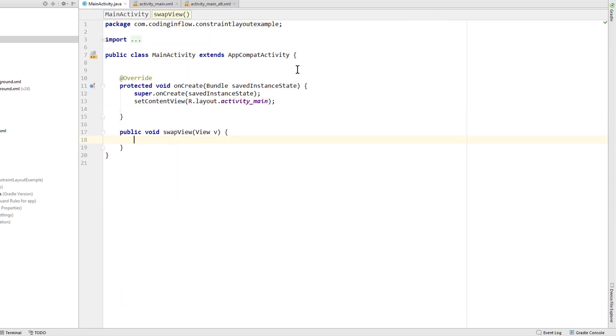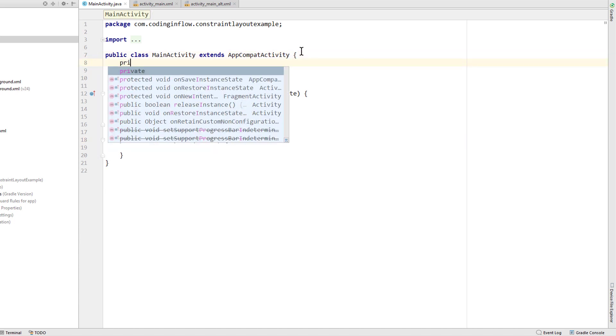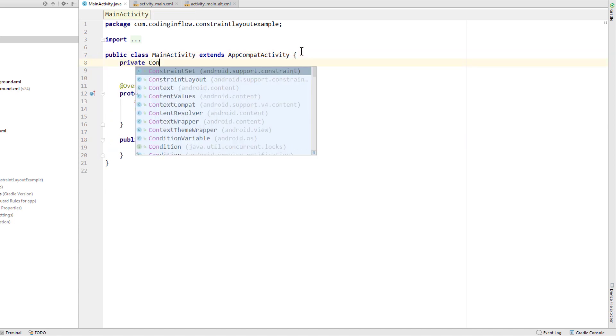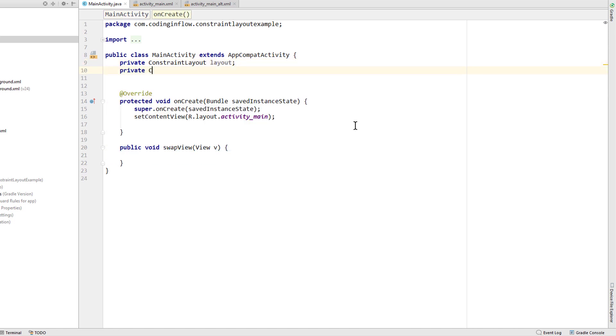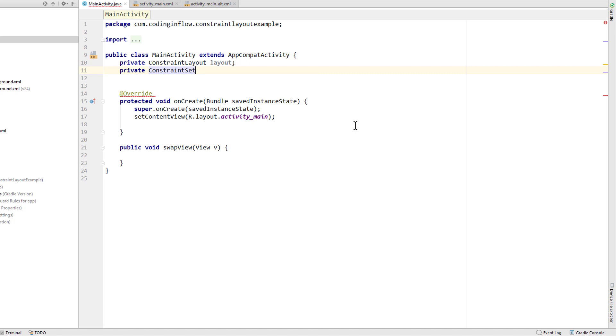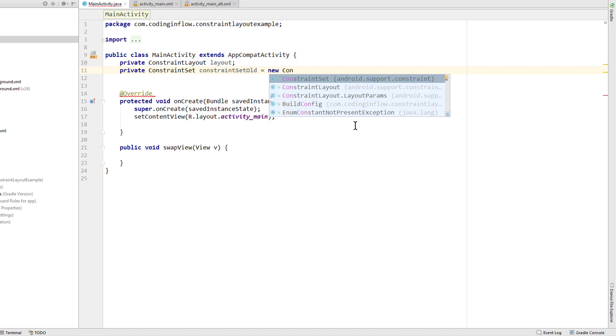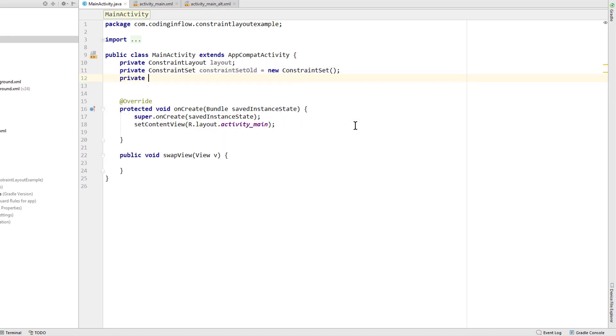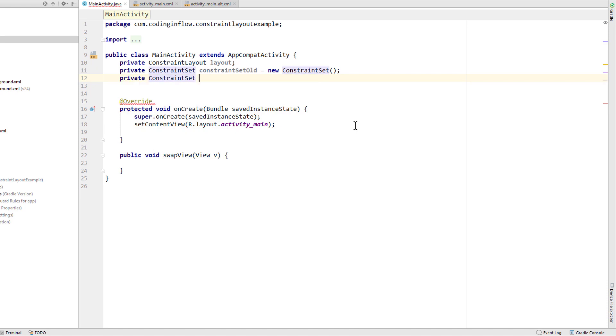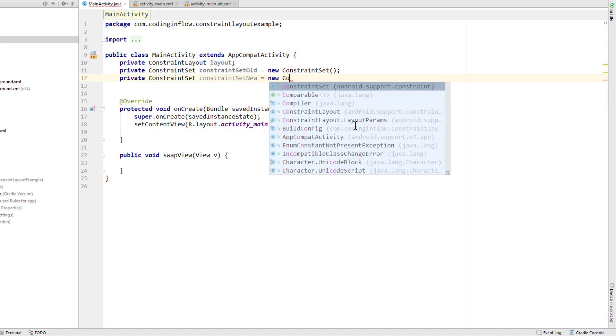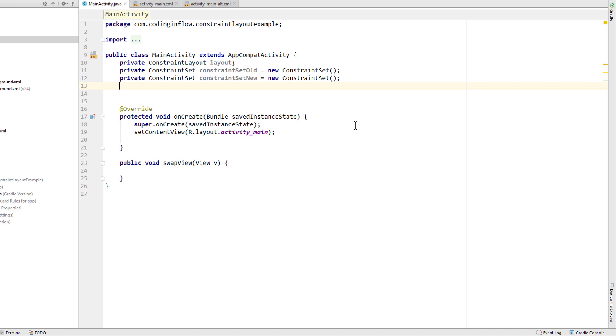And now we want to add this layout transition. For this we need some variables. First one for our constraint layout itself. Like last time we call it layout. And now we need two constraint set variables. We call the first one constraint set alt for our first layout. And we initialize it as a new constraint set like this. And the second one for our alternative layout constraint set new equals new constraint set. And we will create one boolean which will check which layout we have applied at the moment.